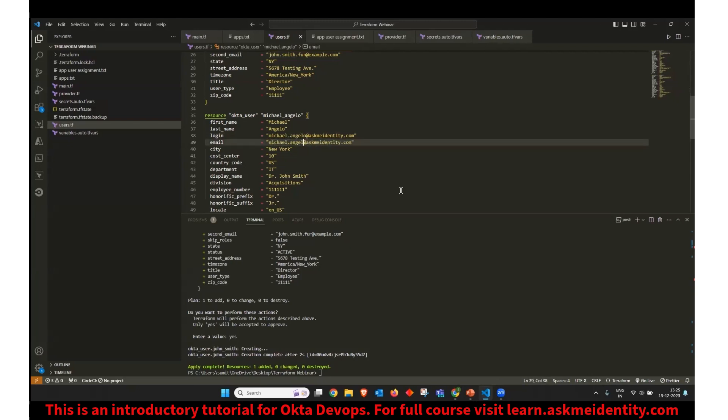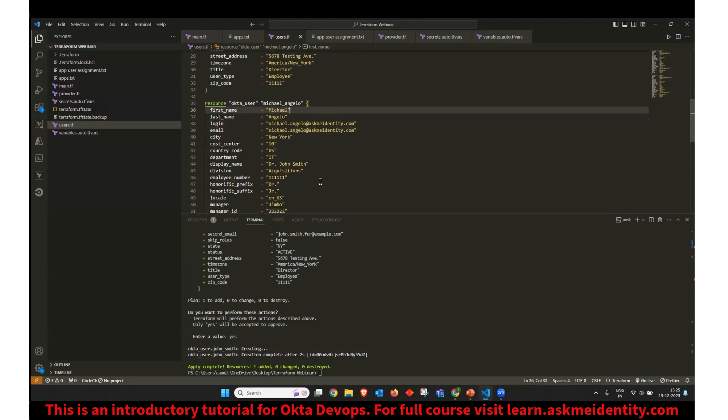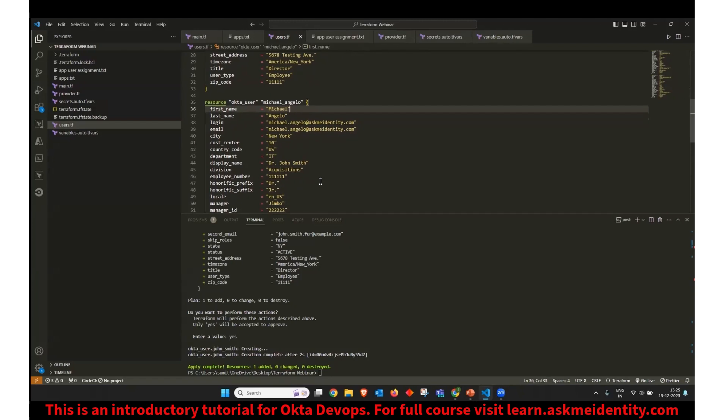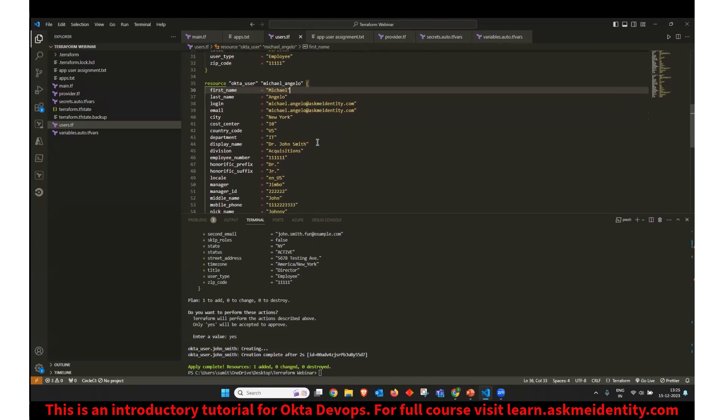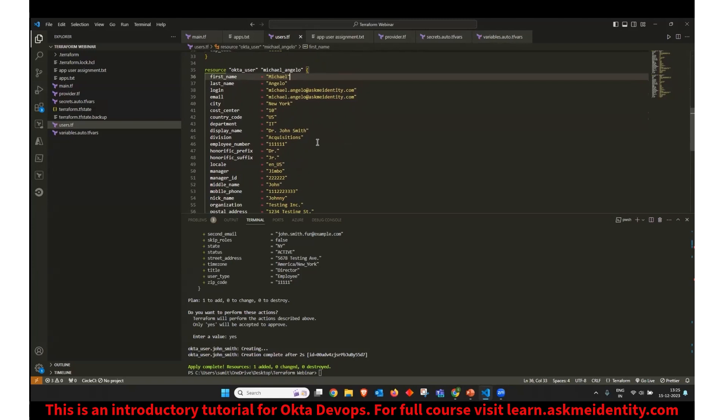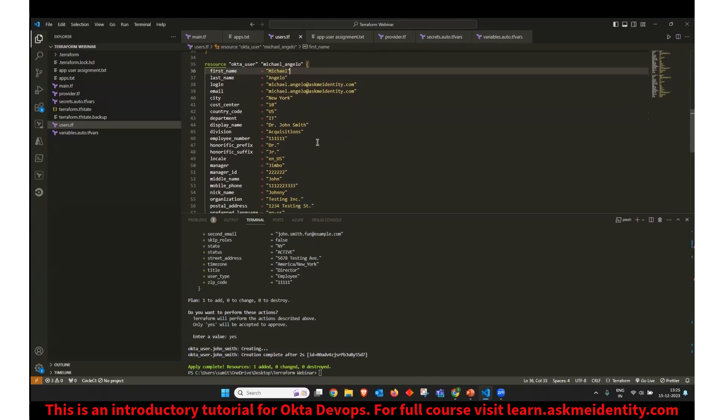If anyone here is not familiar with Okta, they can go through our course on YouTube on Okta Administrator or they can also reach out to Abhishek Nanisha for more information on that. Okta and Okta API is a prerequisite to this webinar.